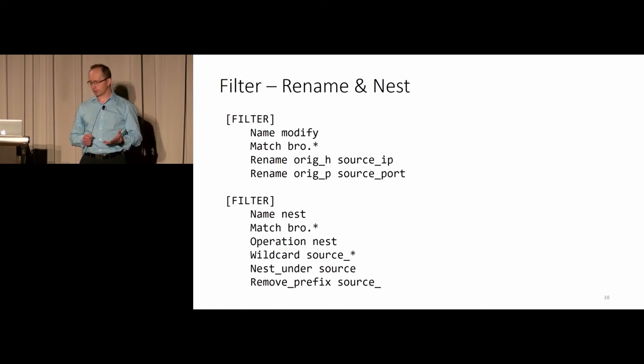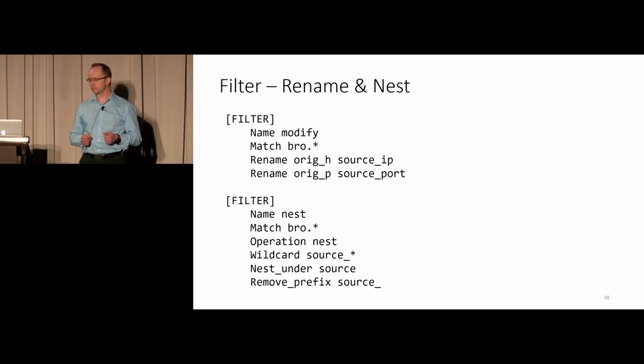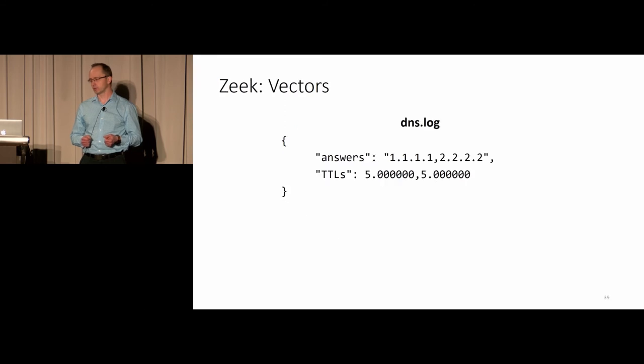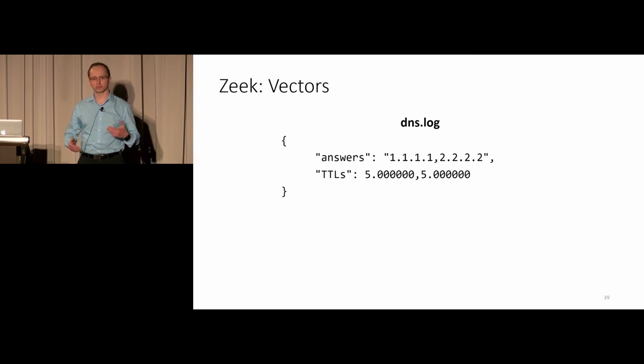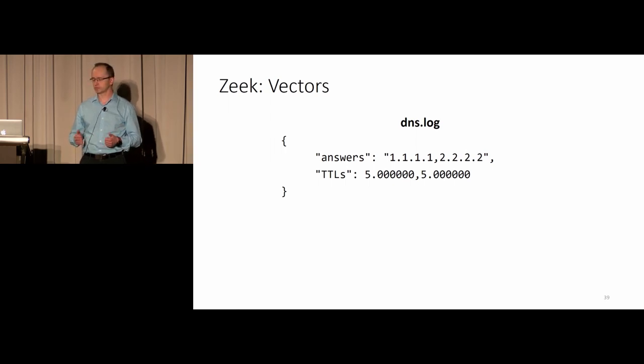FluentBit has a nest operation on the data. This is how you essentially apply it. You would do some wildcard matching and then nesting and removing prefixes. It works just beautifully.